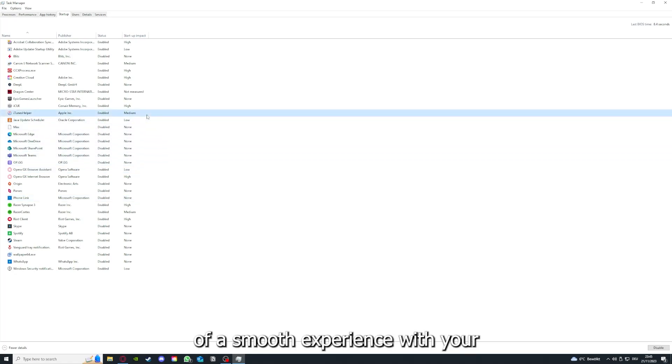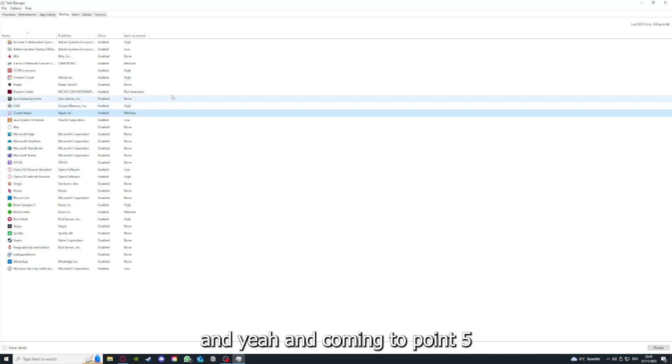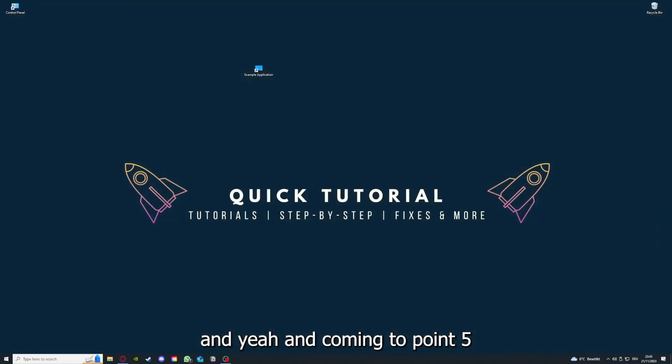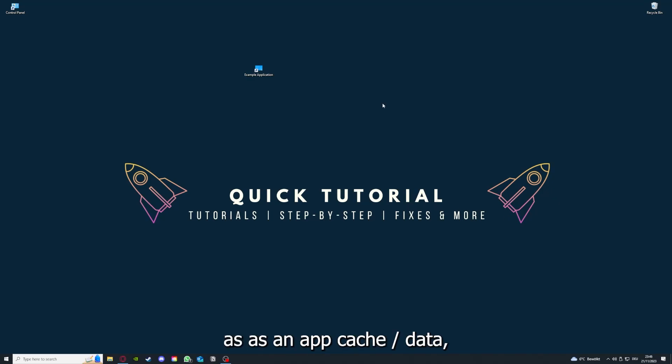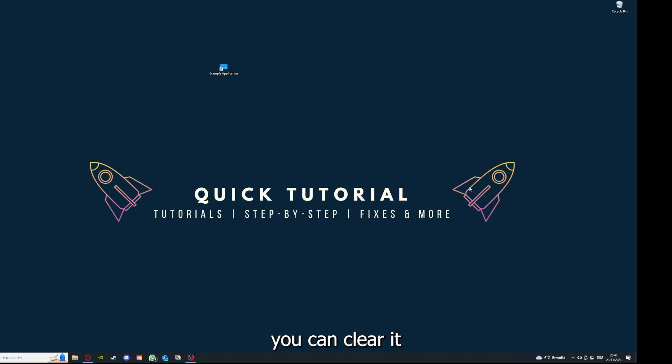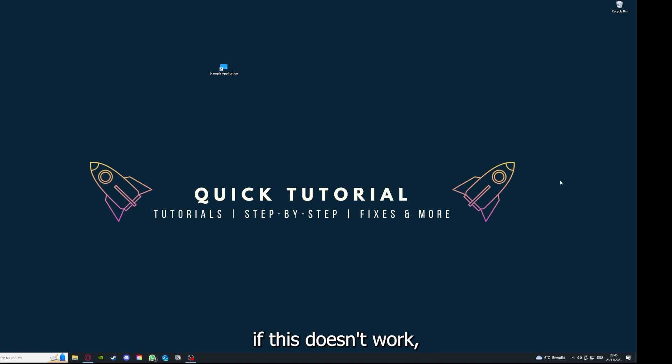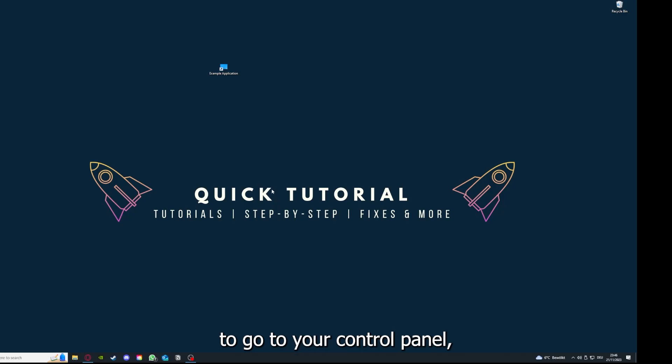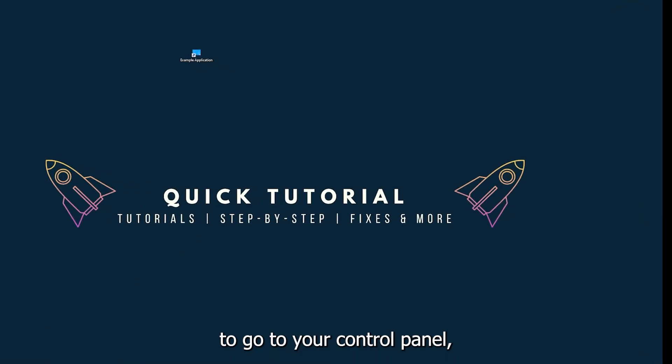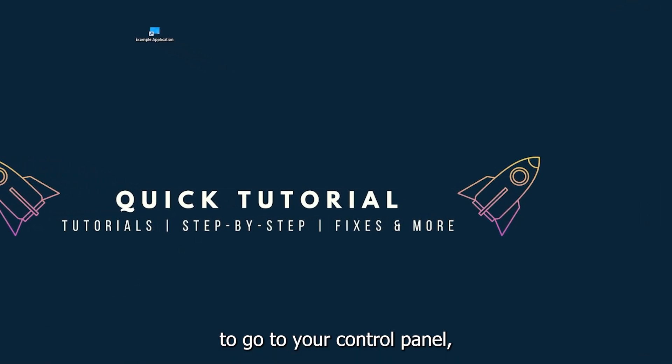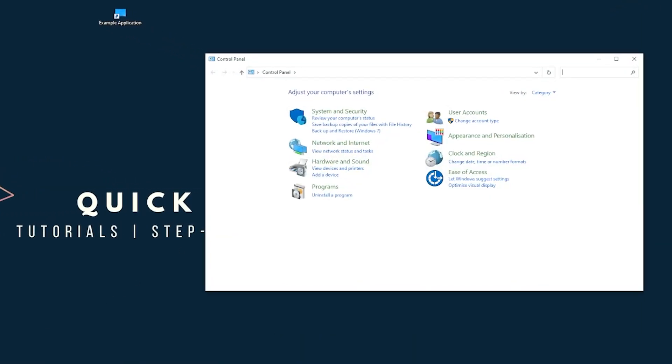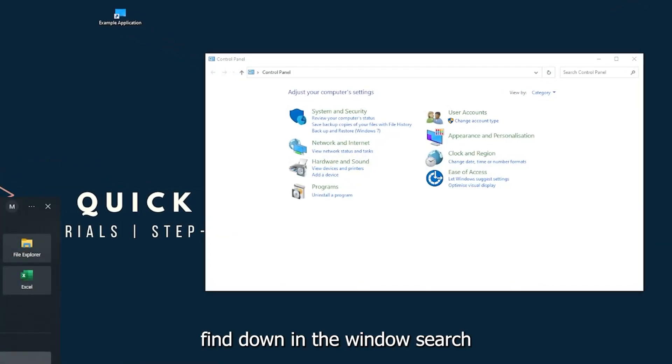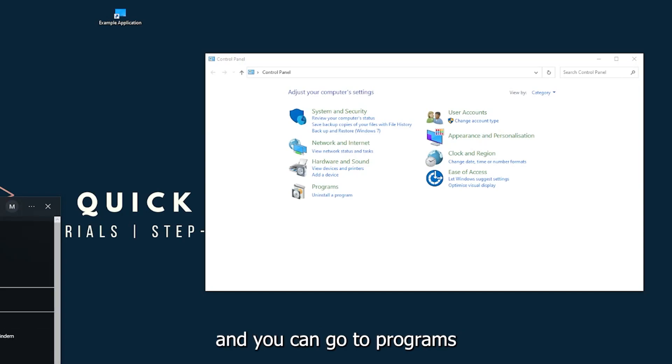Coming to point number five, if your application has an app cache or data, you can clear it. If this doesn't work, you will have to go to your control panel, which you can also find down in the Windows search.